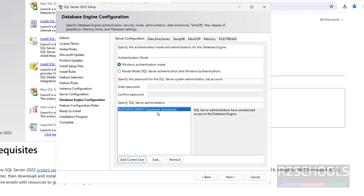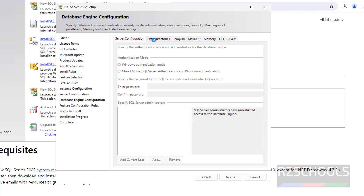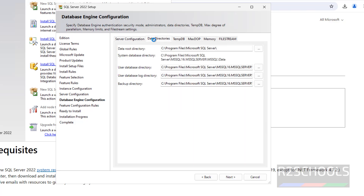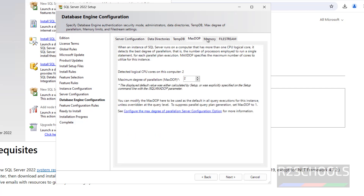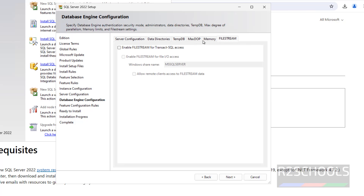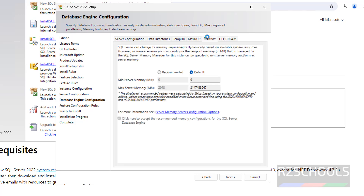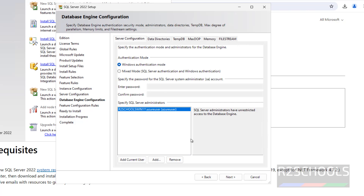The username is Azure User and this is the PC name. If you want to add one more user, click on Add. These are the data directory settings — if you want to change them, click Browse. This is the TempDB information, MaxDOP, memory, and filestream information. I am not going to change any default settings — we can configure them later. Click on next.